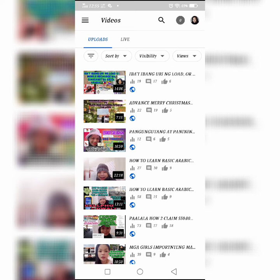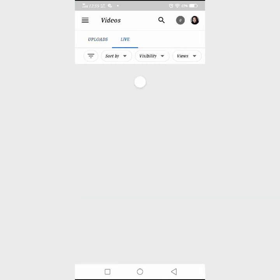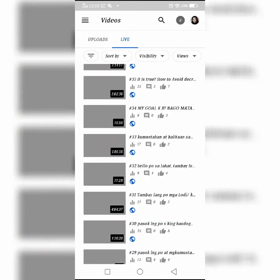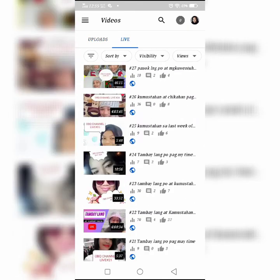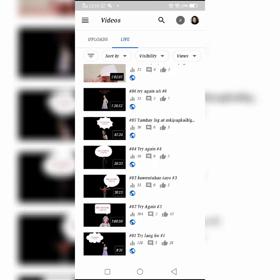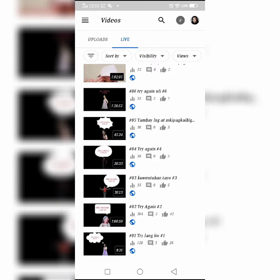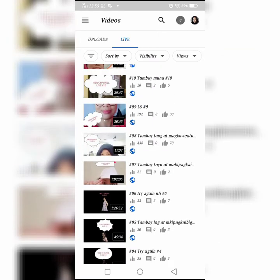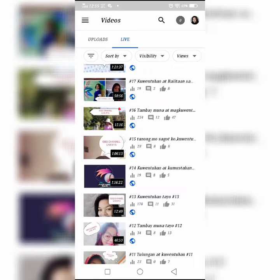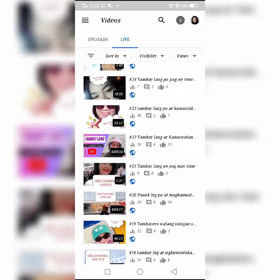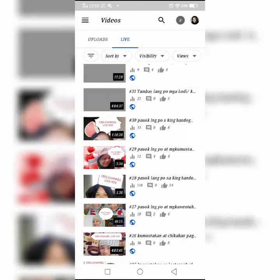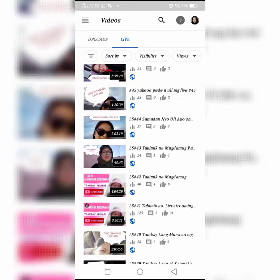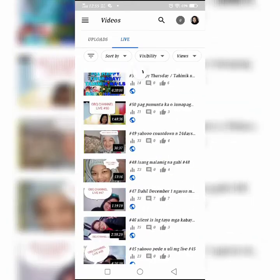Start now. Umpisa muna tayo sa live. Yung live ko isa-isa ko po yan talaga, chinaga ko po. Live number 1 up to live number 51. Okay po, tapos na siya. Naisa-isa ko siyang nalagyan ng thumbnail, nalagyan ng title, nalagyan ng images.